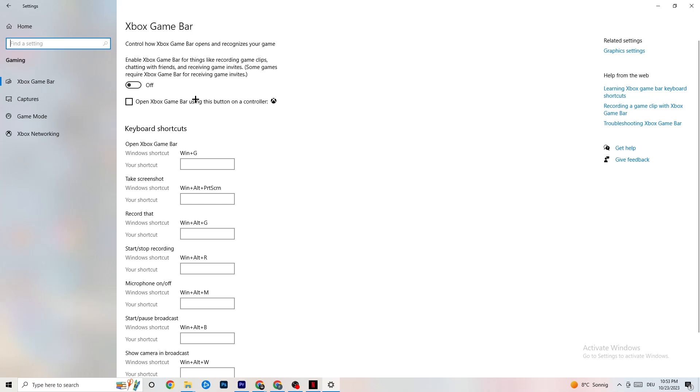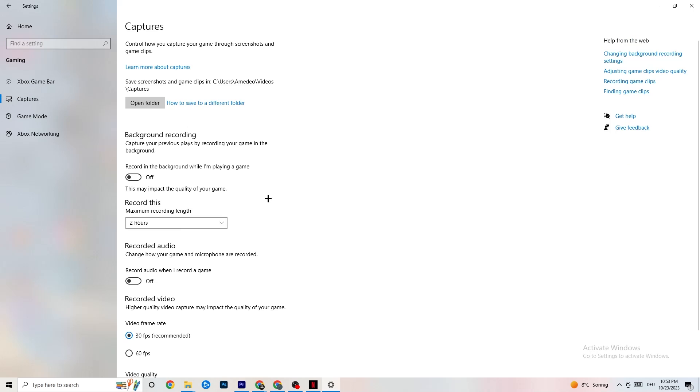And once you've finished with that, I want you to click onto Captures. This will take quite a while. And if you're on Captures, I want you to go to Background Recording. Recording in the Background while I'm playing a game. And obviously, guys, please turn this off and check if this is turned off once in a while.